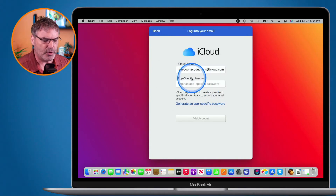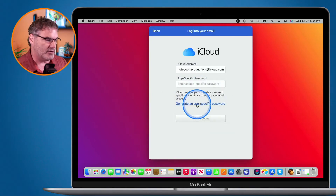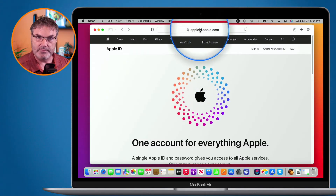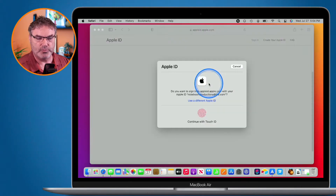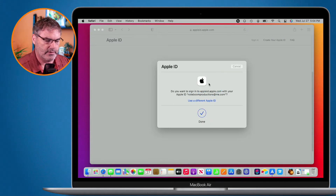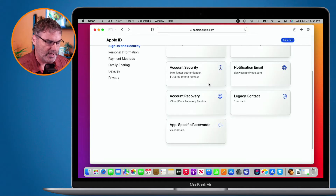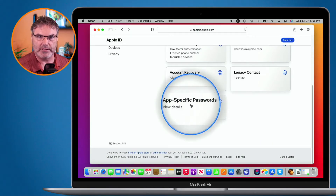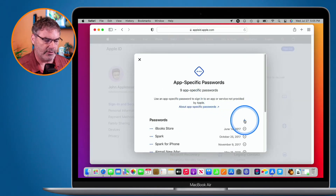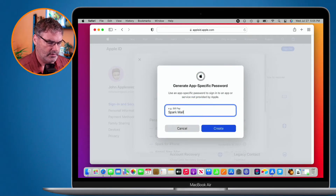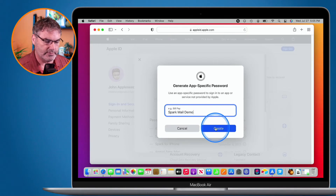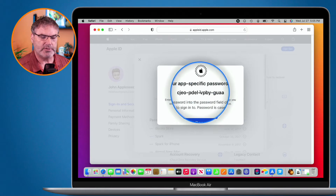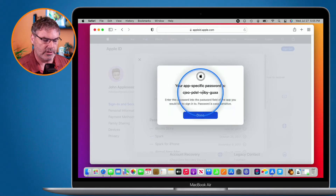So how do you do that? It's actually pretty simple. You'll see there's a link here: Generate App-Specific Password. I click on it and it opens up to Apple ID, where I type in my Apple ID — noteboomproductions at icloud.com. Once logged in, I scroll to App-Specific Passwords, click the plus, label it Spark Mail Demo, click Create, enter my account password, and then I have my app-specific password. I copy this password to use in Spark.